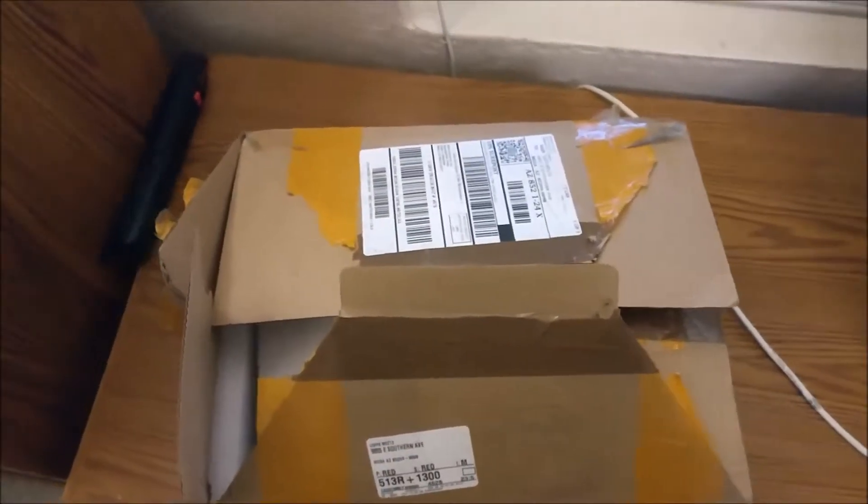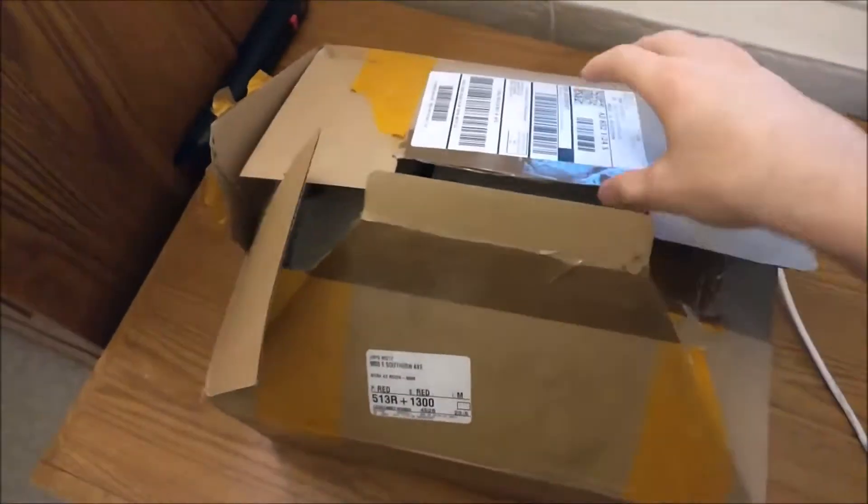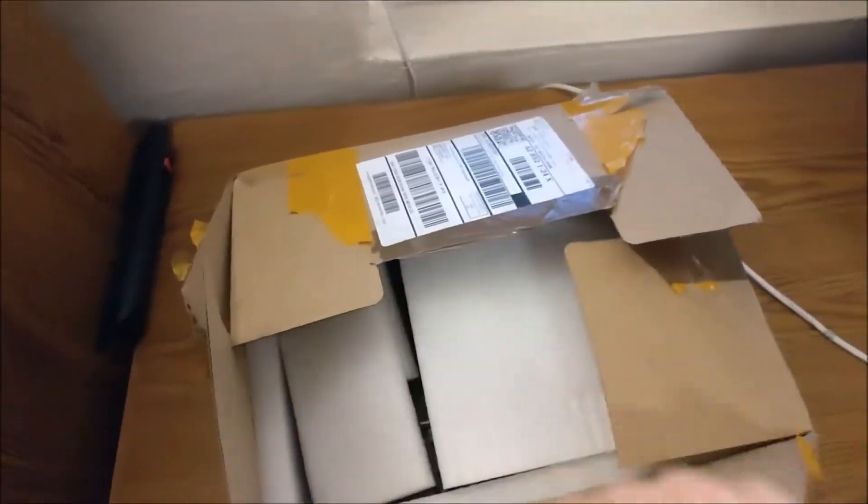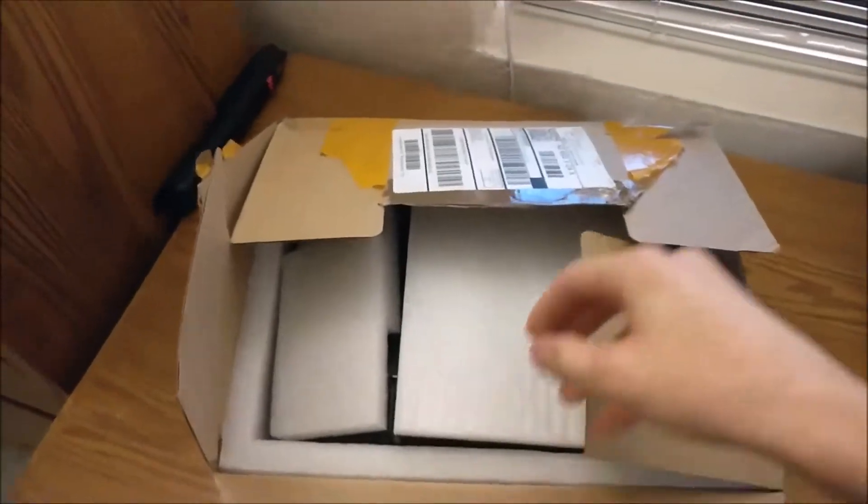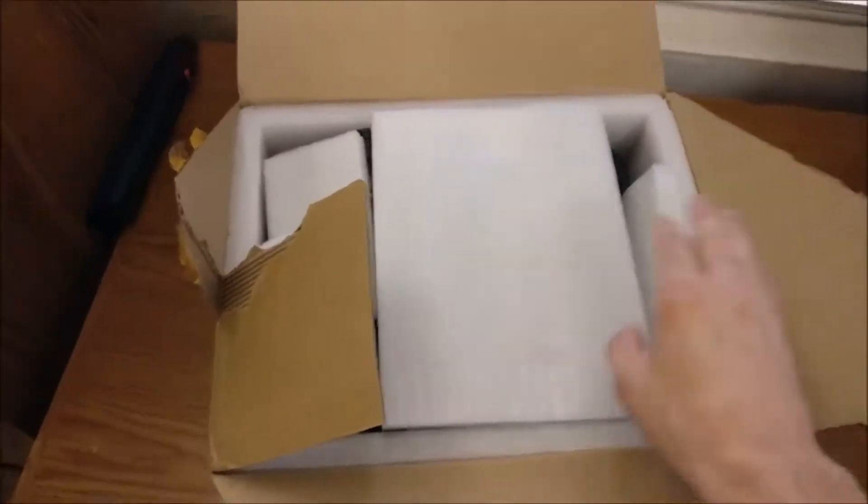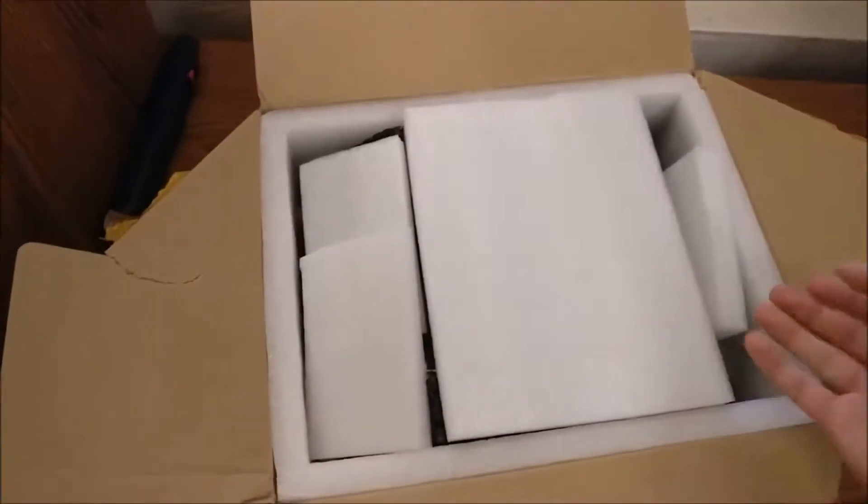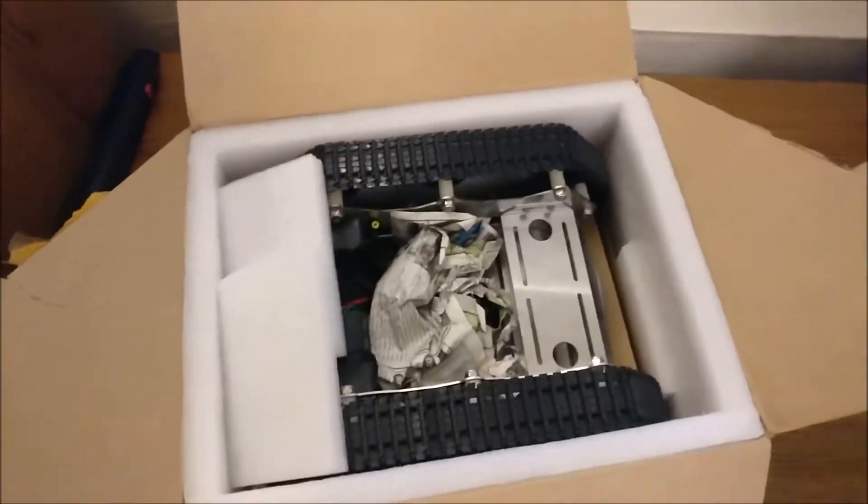So off the bat, I already opened up part of this packaging. I didn't really know how to open it. It's pretty cumbersome, but it's nothing too fancy here. It doesn't come with a nice box like the U-Arm Metal or the Initio. But let's check out what we got inside of here.